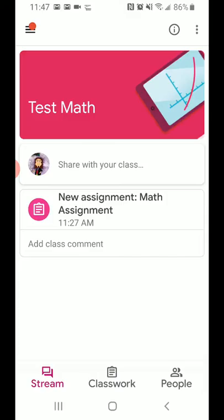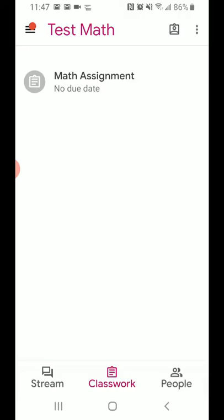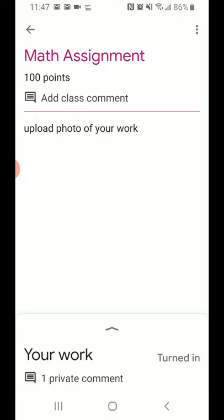You start off and you're going to go ahead and go into your classroom. Click on the Classroom tab. Next step, go ahead and click on the assignment.